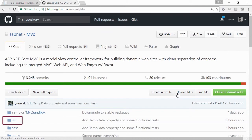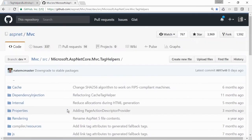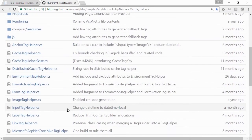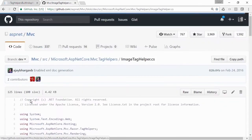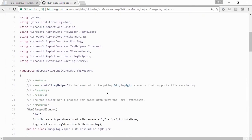Then from there, go to the source, SRC, and then finally to the Tag Helpers folder. Scroll down to Image Tag Helper and open that file. As we scroll down,